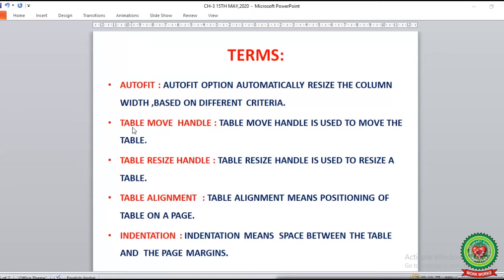The next term is the table move handle, where the table move handle is used to move the table on a document. The next term is the table resize handle, where the table resize handle is used to change the size of the table in the document. We can increase or decrease the size of the table according to our requirement by dragging the resize handle.